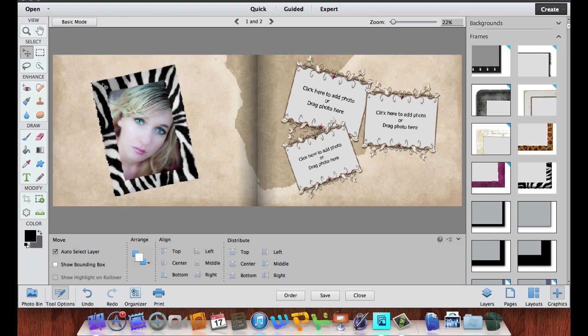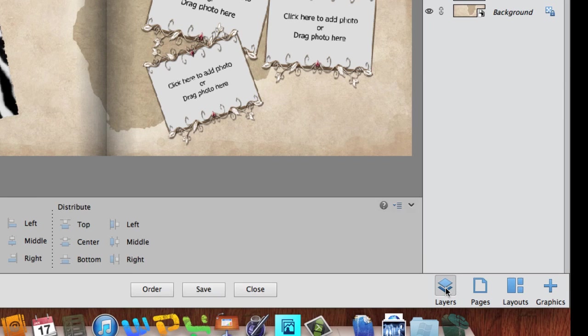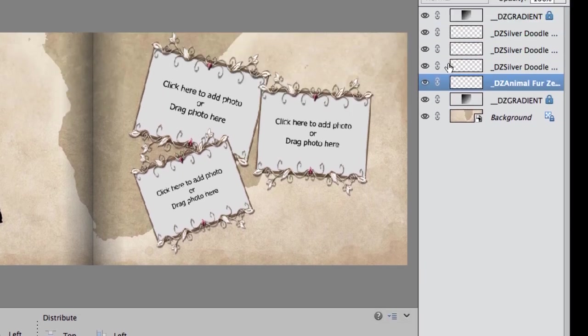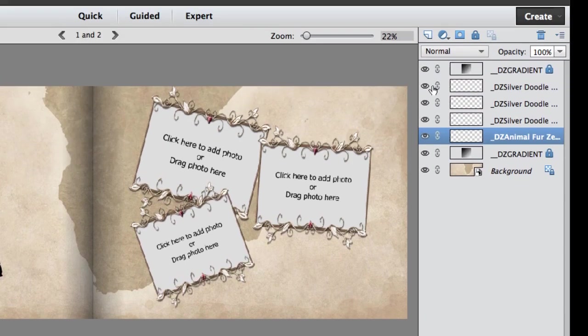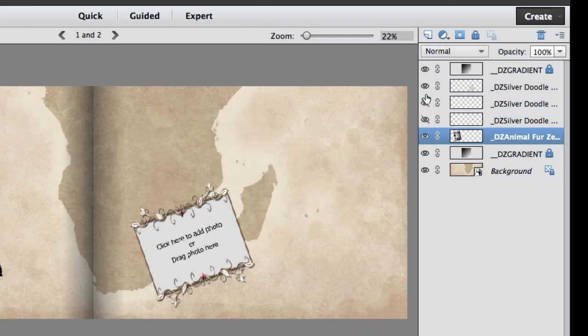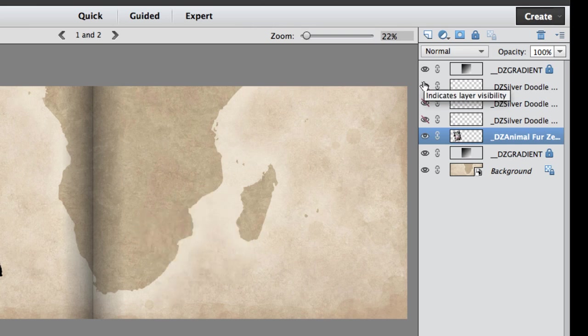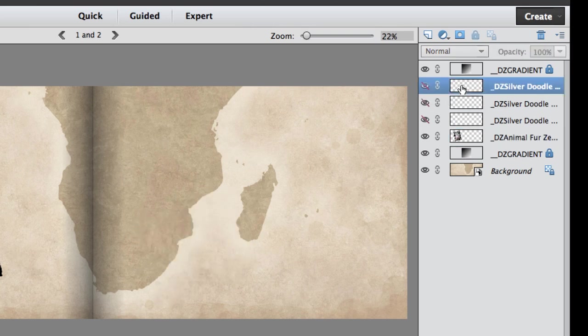One of the great things about Photoshop Elements and this photo book is that I can go in and add things on layers. If I wanted to delete all these photos and add something a bit different, I could come over to the Layers tab and turn off all these frames by clicking the eye icons. Now I have a blank canvas to start with.